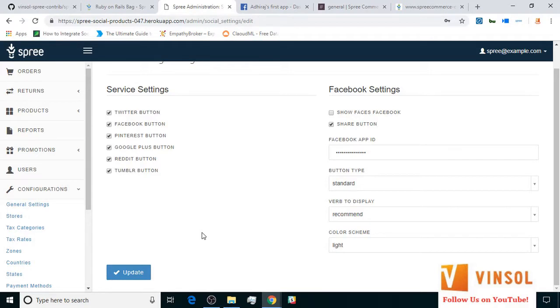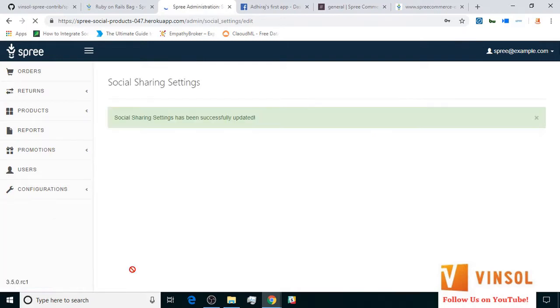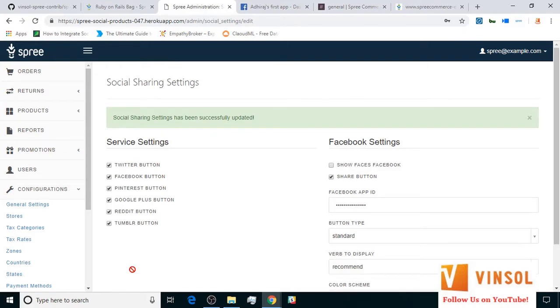Now let's configure Facebook in a different way from what it was before. I've chosen recommend in the verb to display field and now I'm going to click on update. And we have successfully updated our social sharing settings and Facebook settings in particular.